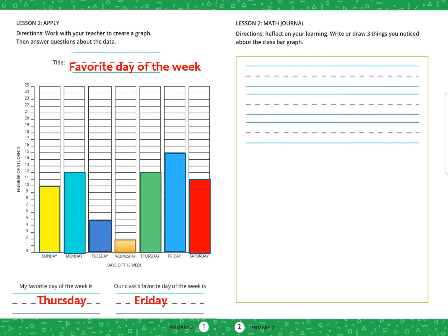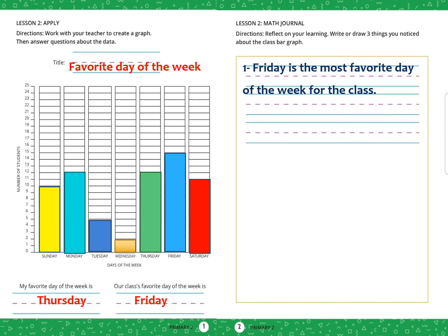Math journal: reflect on your learning. Write or draw three things you notice about the class bar graph. The first one is: Friday is the most favorite day of the week for the class. The second one is: Monday equals Thursday. Number three: Wednesday is less than Sunday.